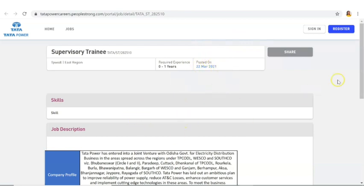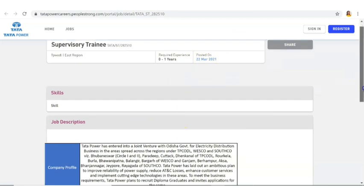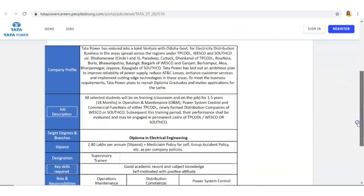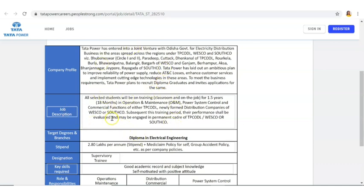Now let us see the details of qualification, experience, and all. Here they have given a detailed description about Tata Power. The job description is you will be selected as a trainee. This is actually the post name Supervisory Trainee. So initially for 1.5 years, which is 18 months, you will be doing training.